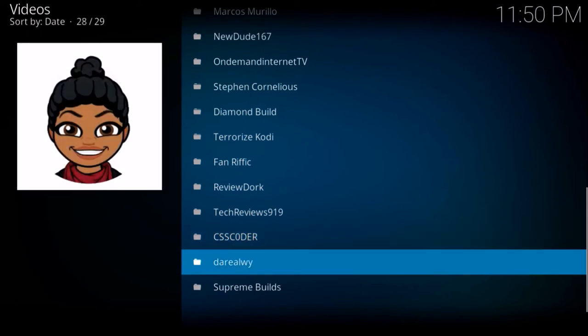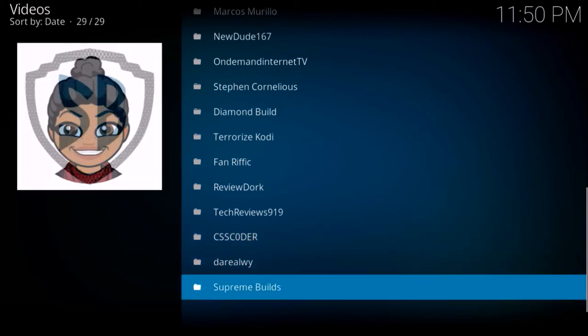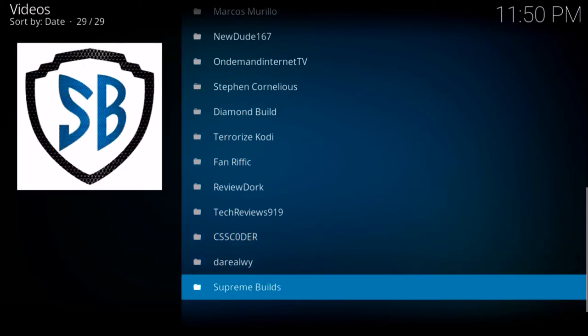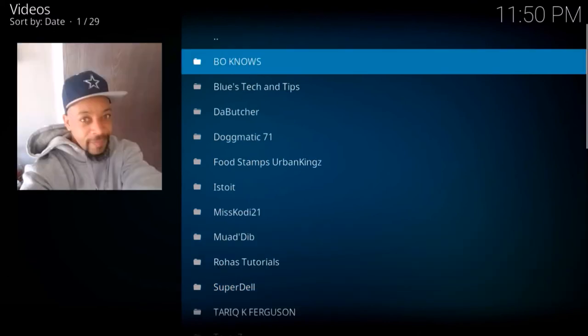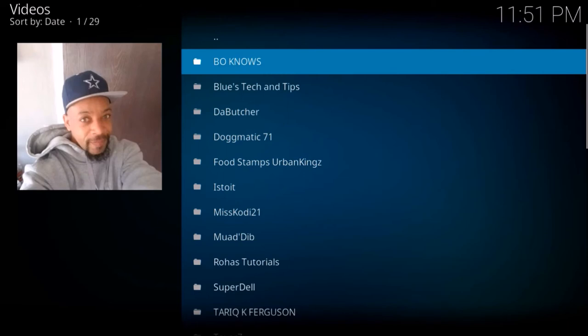That is the list so far, but he has already added some since the add-on came out, and I'm sure he will be adding more. When you click on the YouTuber's name...